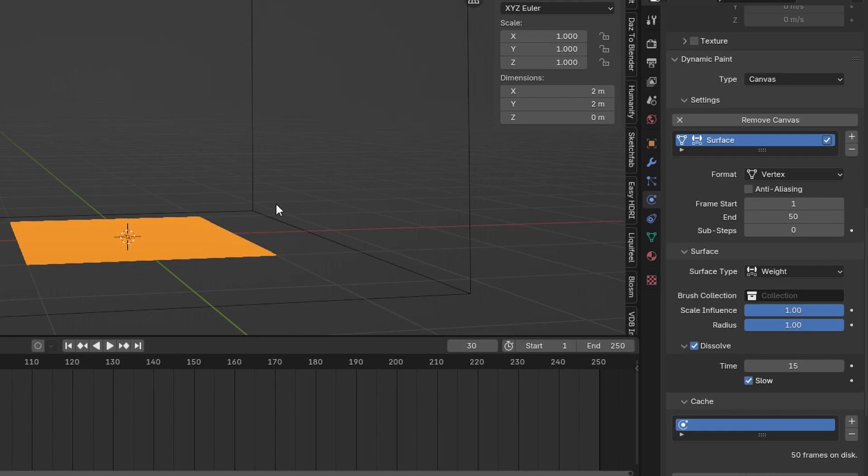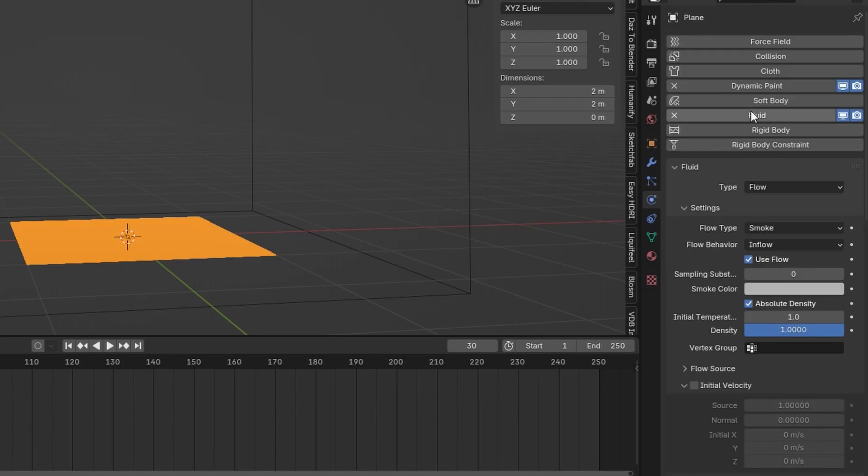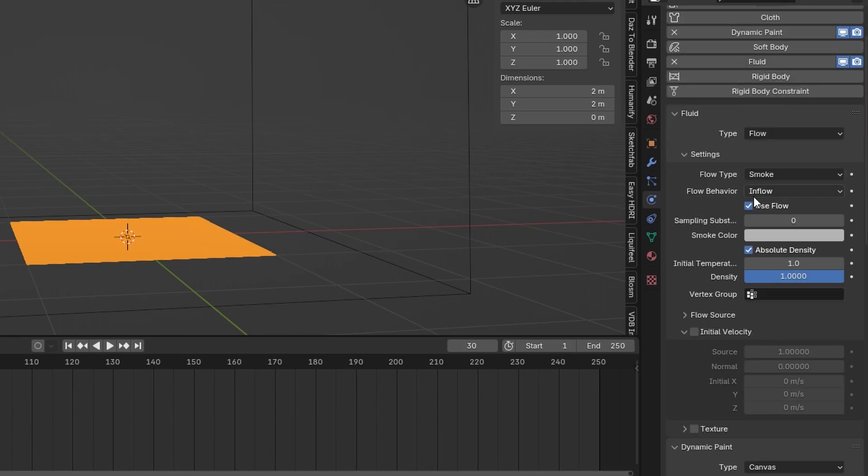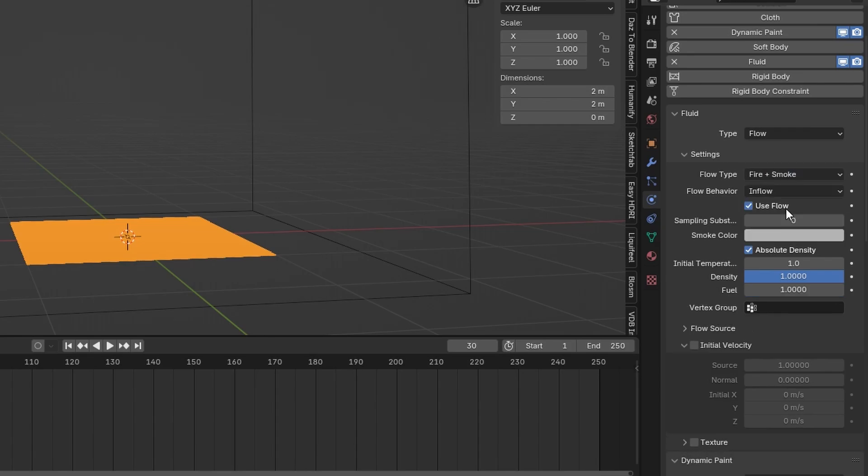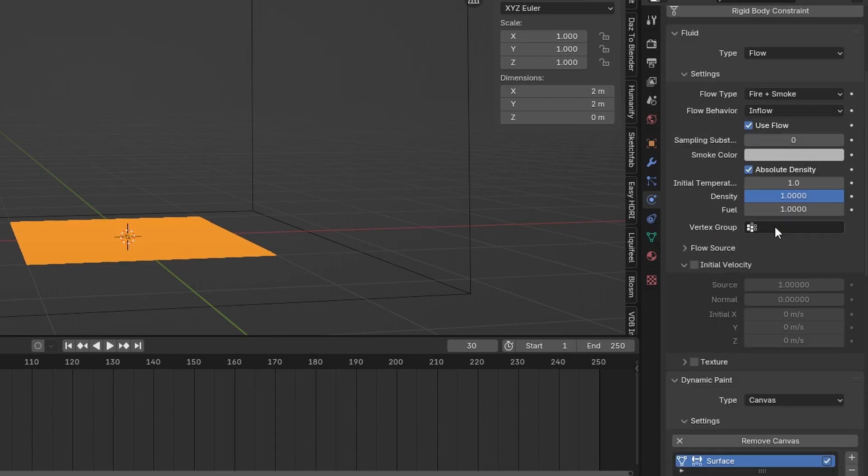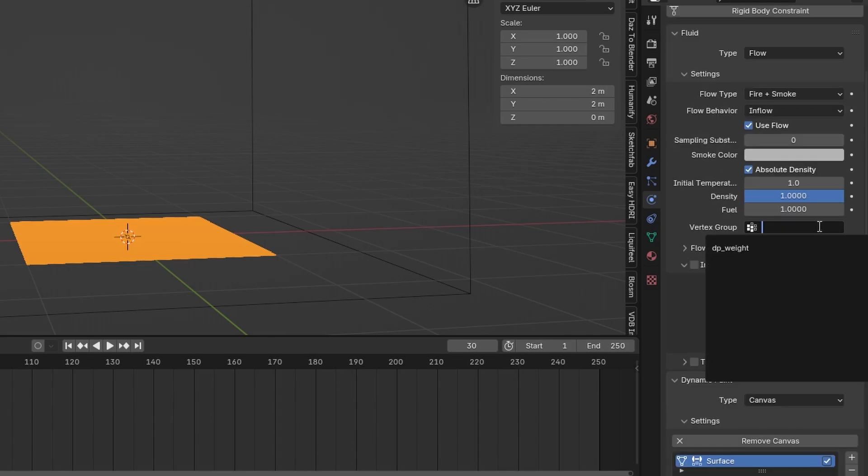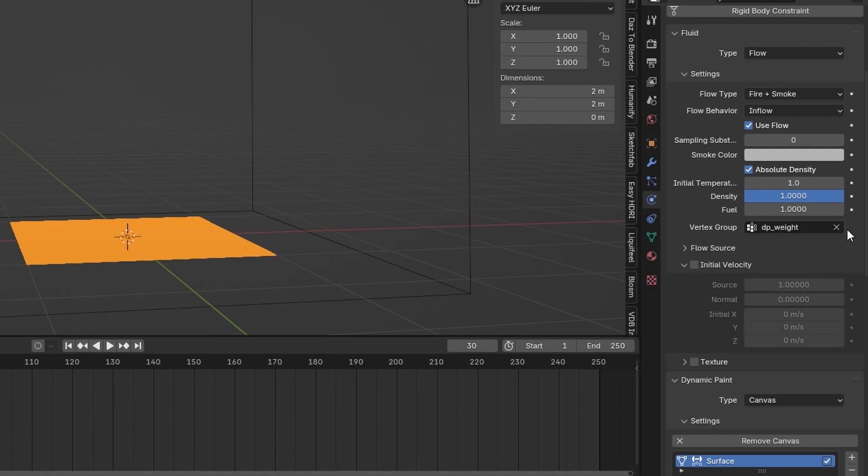So that the domain actually knows we want to use the weight paint animation we did before, we have to select the plane. And also in the physics fluid tab we can change the flow type to fire and smoke. So we actually have fire and smoke in the simulation. And under here in vertex group we can now choose the DP weight paint we did before.